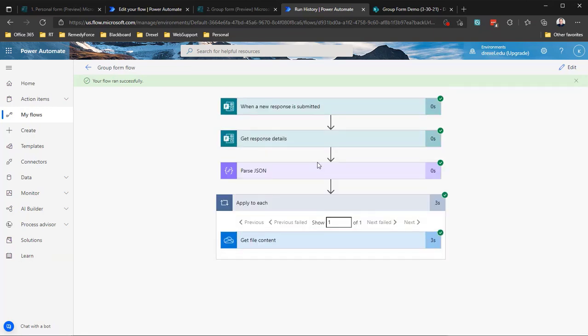My only guess as to why this works this way is that personal forms came first, so when file upload capability was developed, the returned data corresponds to OneDrive's notation for how files are stored rather than SharePoint's notation. It's confusing, but once you know the secret — use the OneDrive connector with the drive ID and the ID — you're golden.